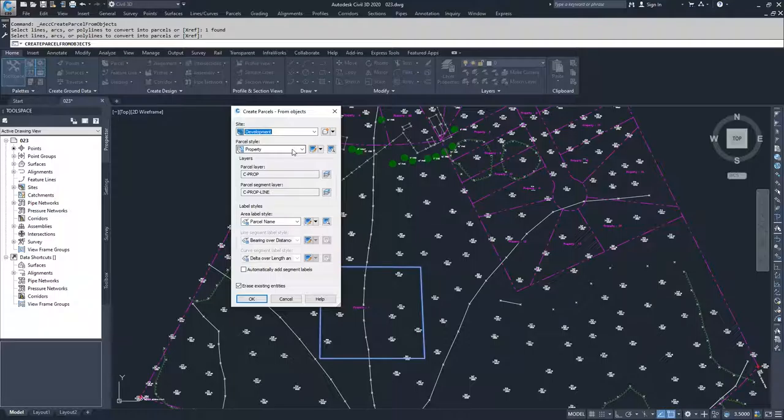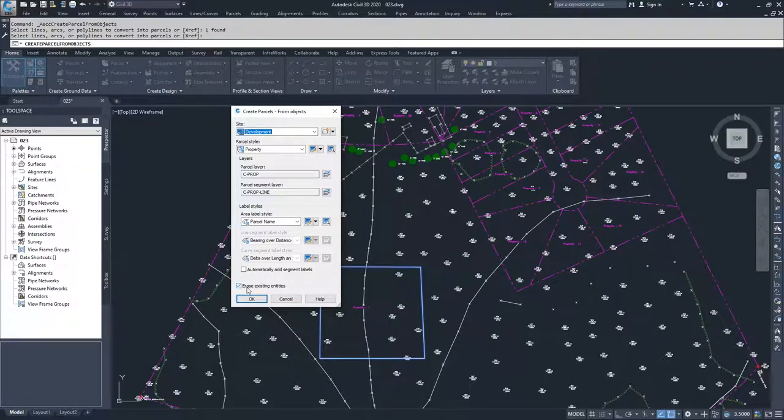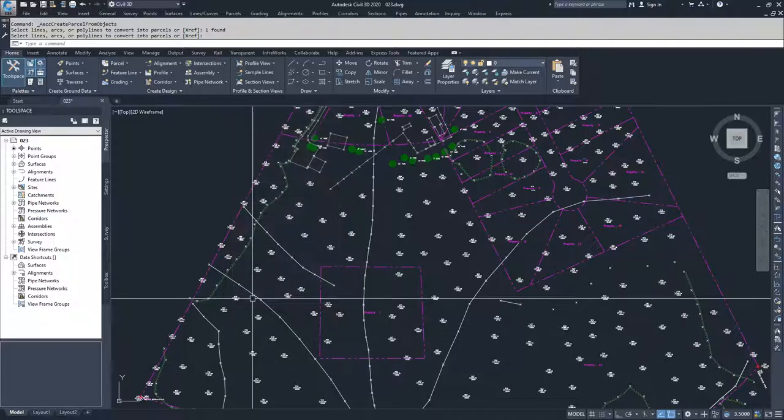I'm going to specify parcel style property, and I'm going to choose to erase existing entities. I'm going to click OK.